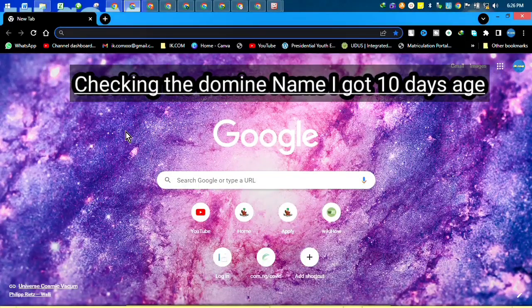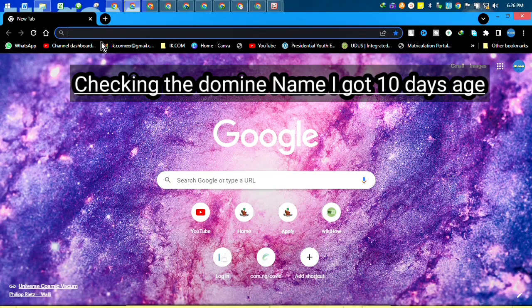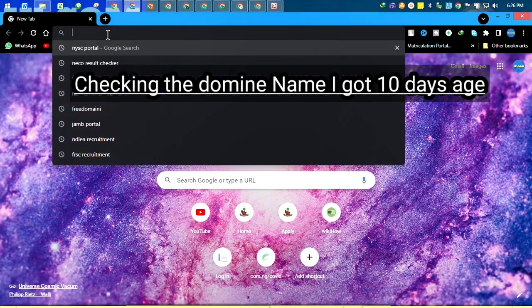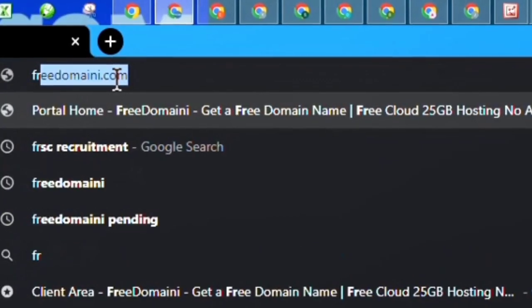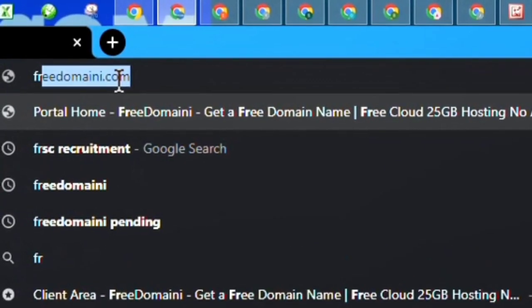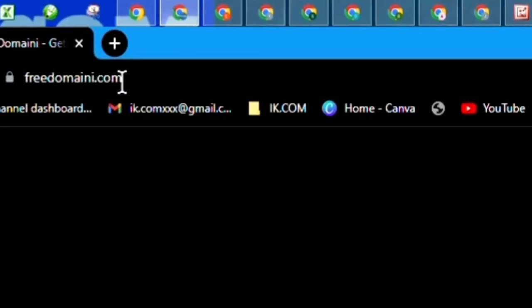What's up guys, welcome back, thanks a lot for the visit. 10 days ago, I bought a domain name—actually, I got a free domain name.